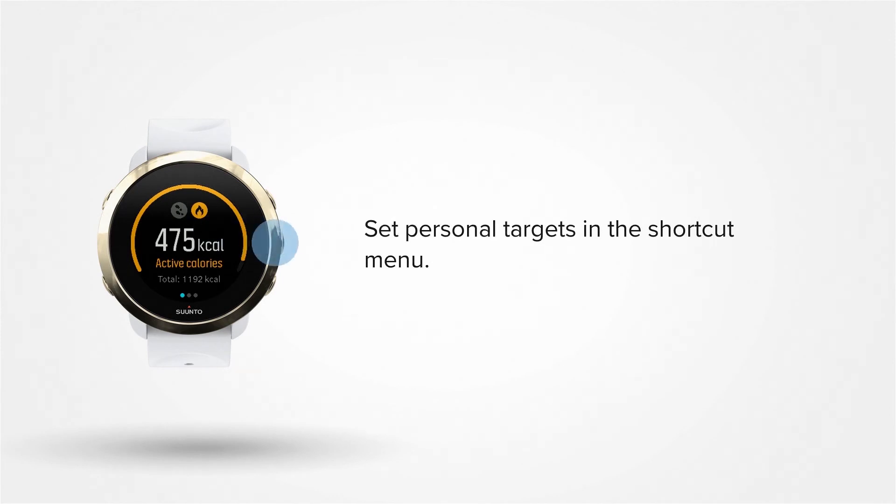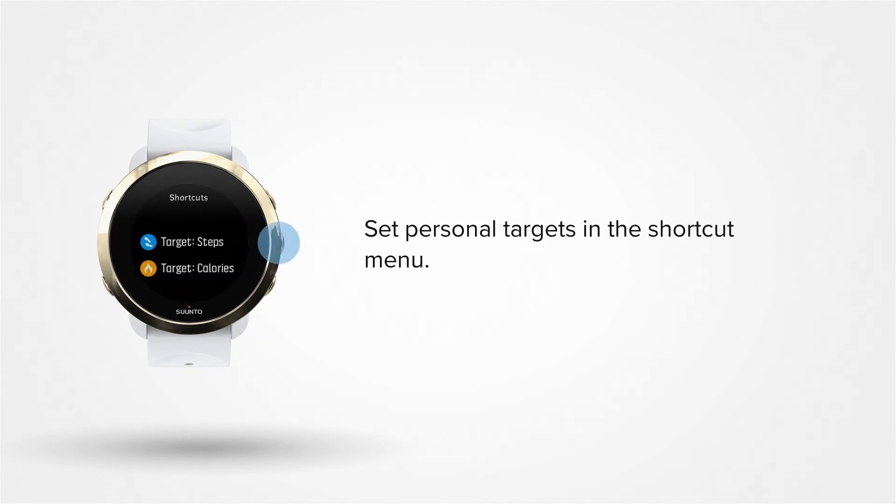Then press and hold the middle button to enter the shortcut menu. Here you can adjust both of them. Go back by pressing the left lower button.